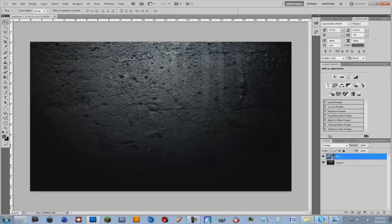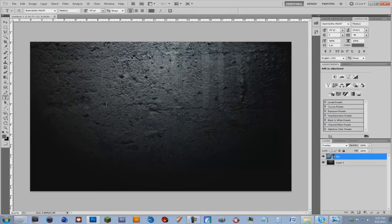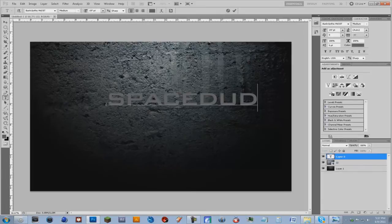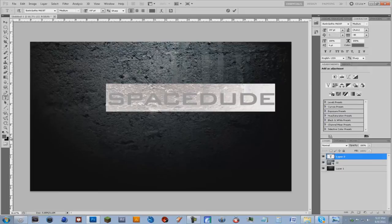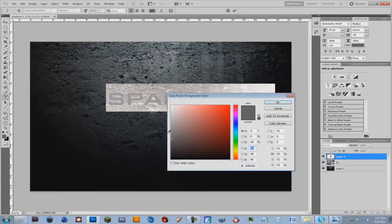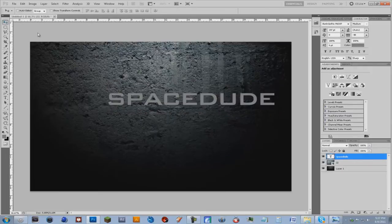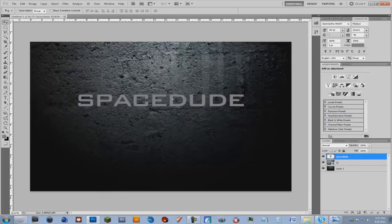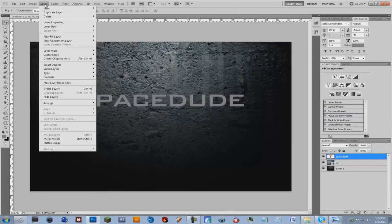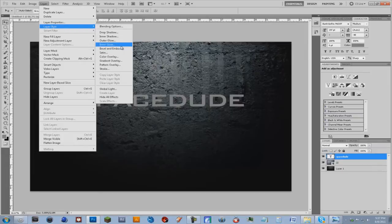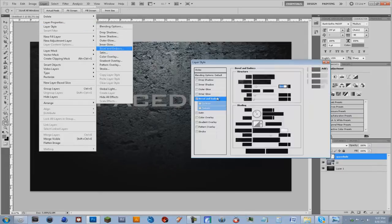So now we're going to make our text, get the type tool and write whatever. I'm going to make it a lighter gray. We'll reposition that. And on the text layer, you're going to go to layer, layer style, bevel and emboss.